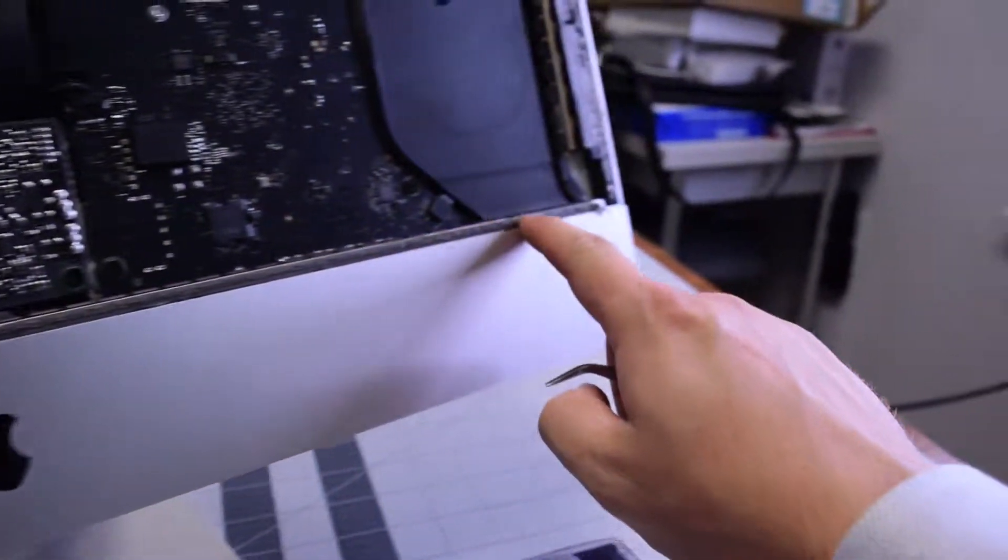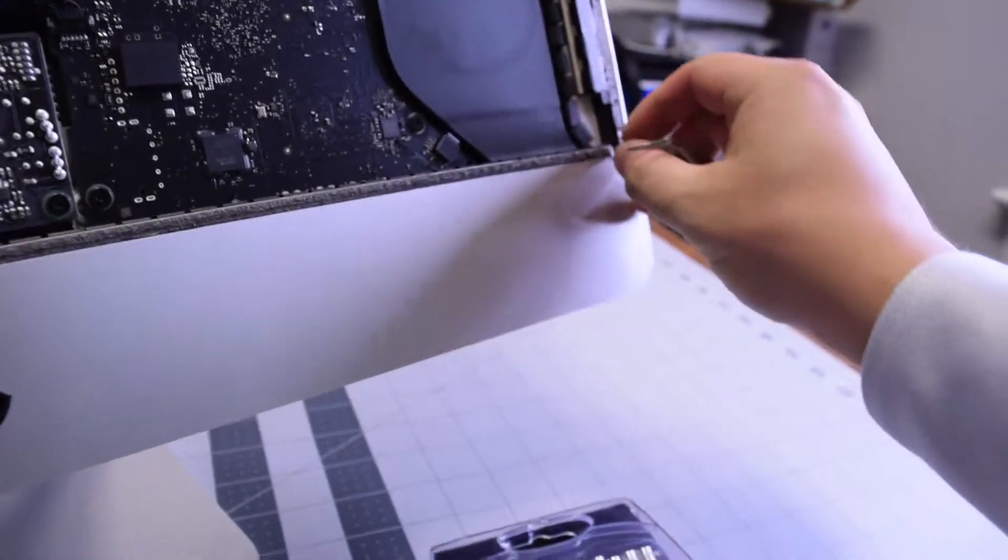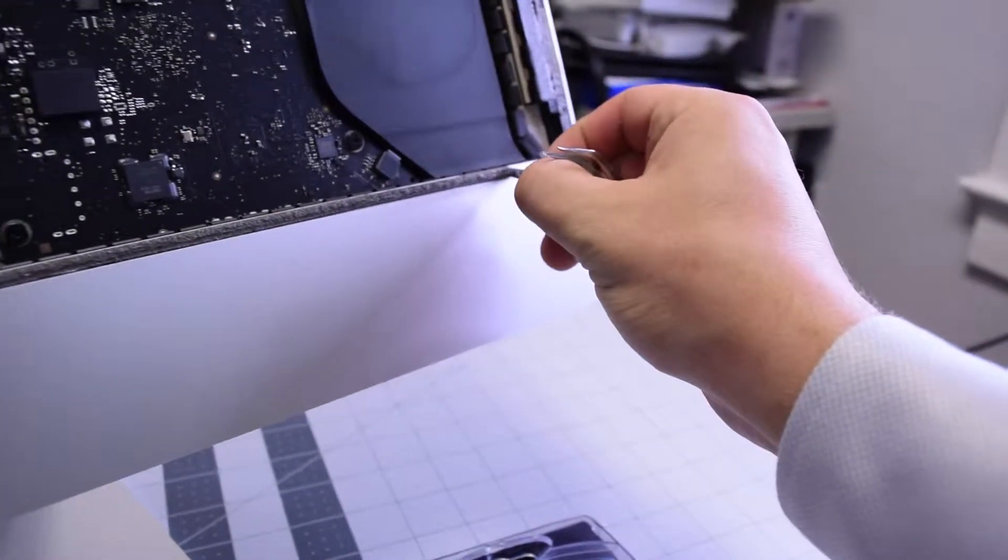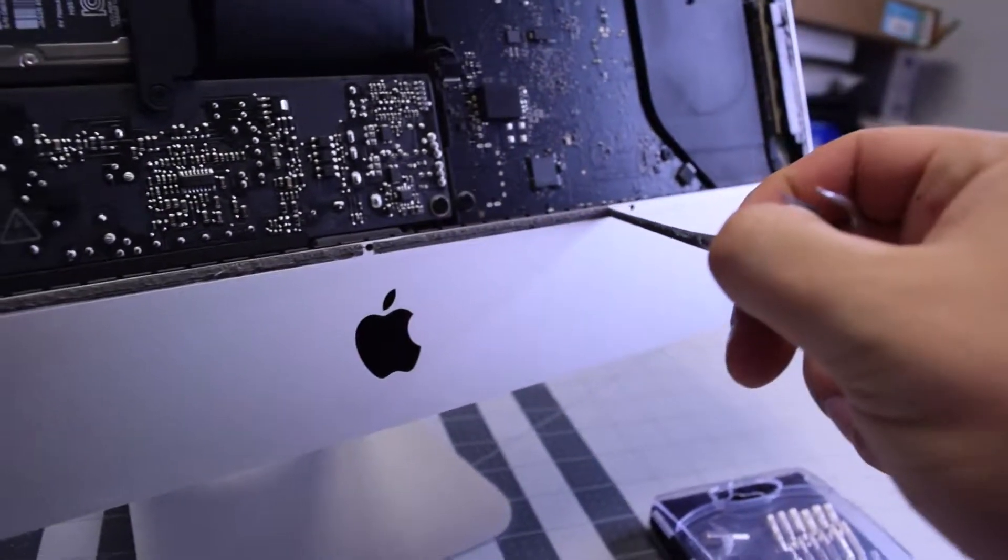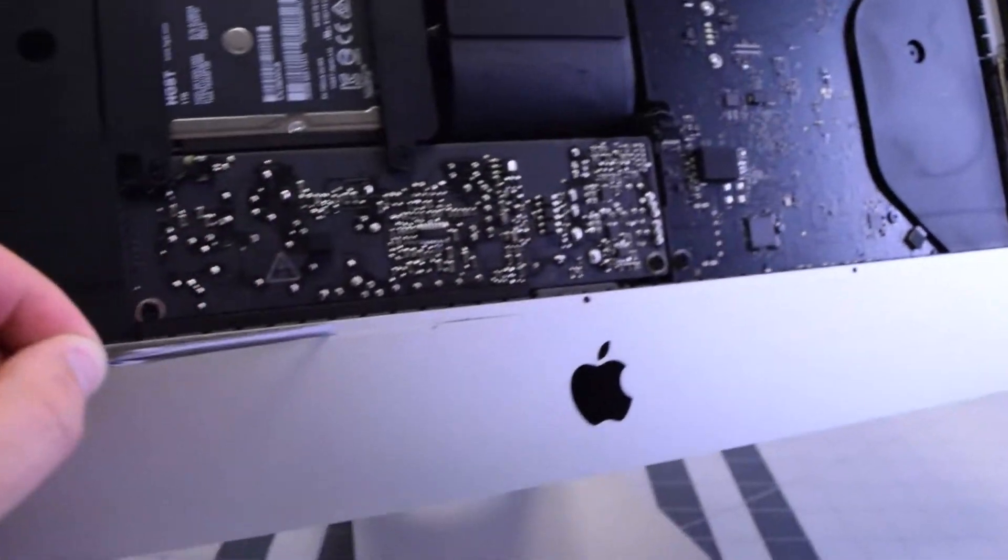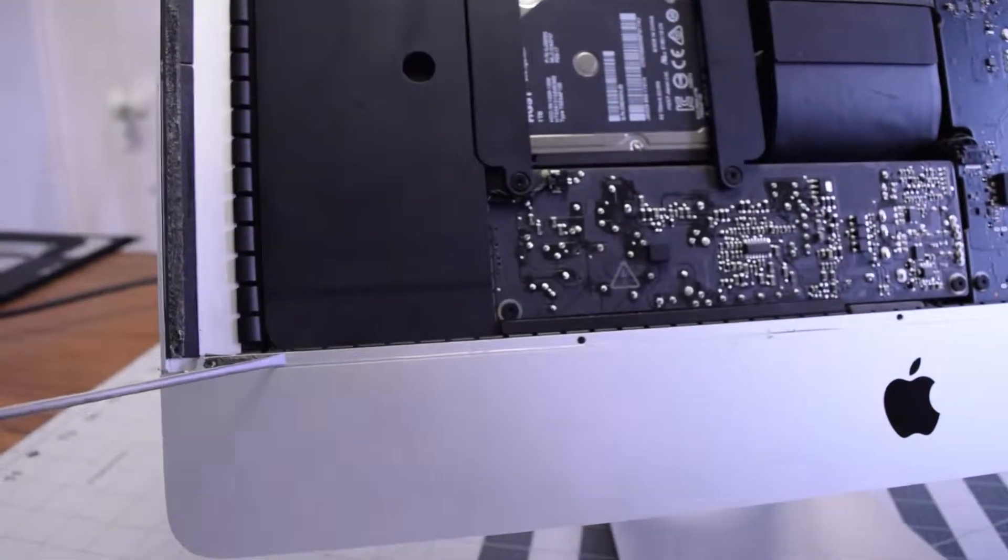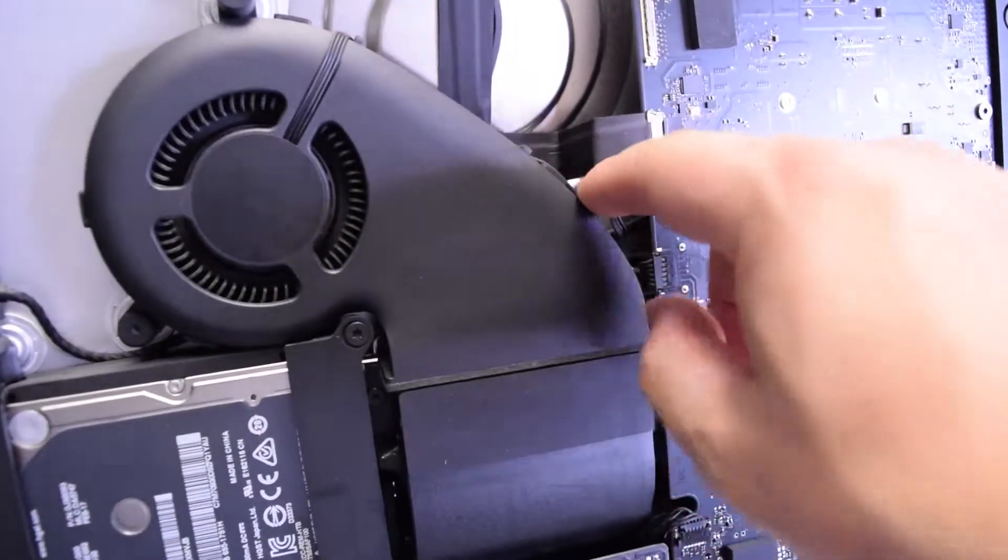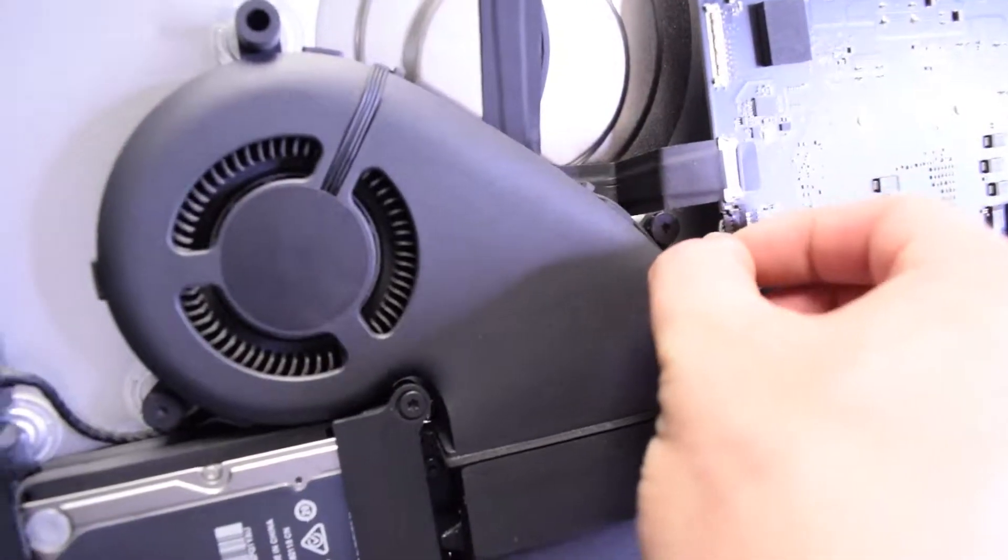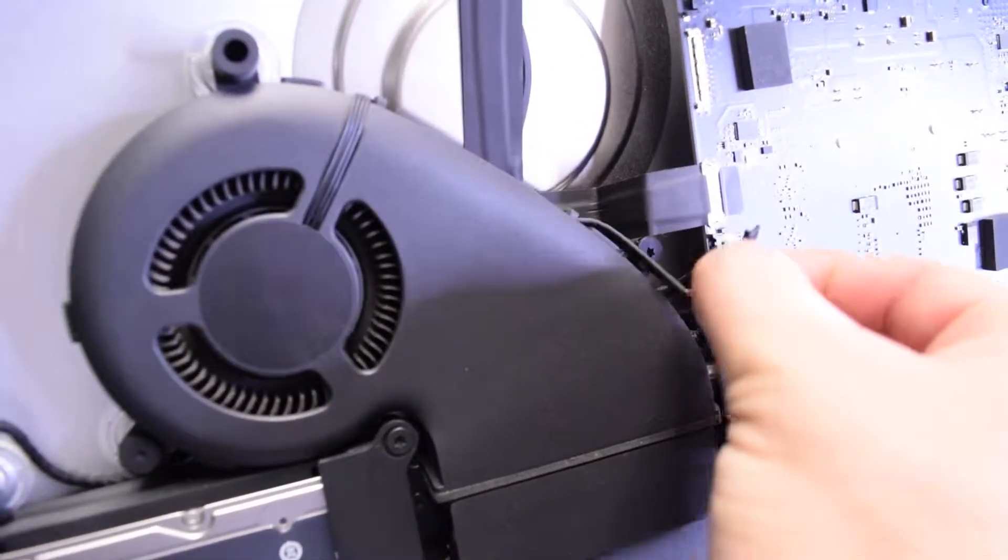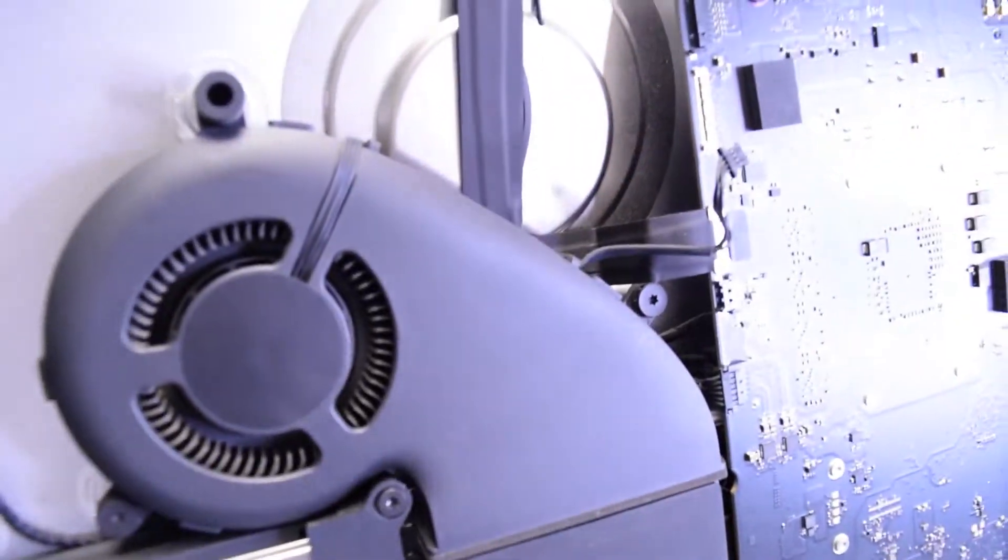The fan is located in the center. Go ahead and unplug it first by finding its connection and just pulling it out like so. Now remove the three T10 screws that are securing the fan to the chassis.